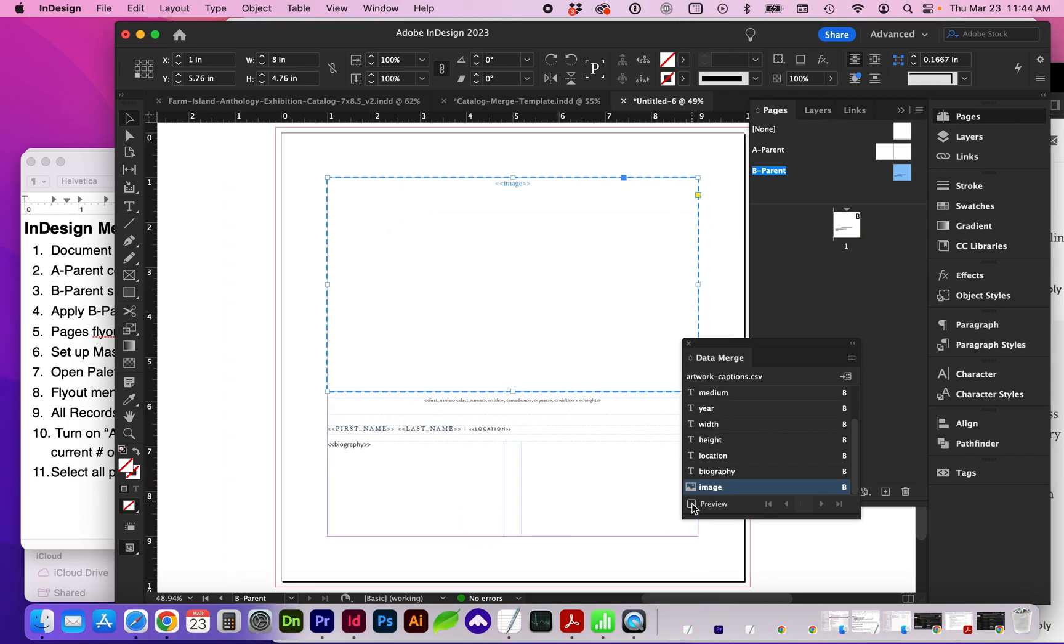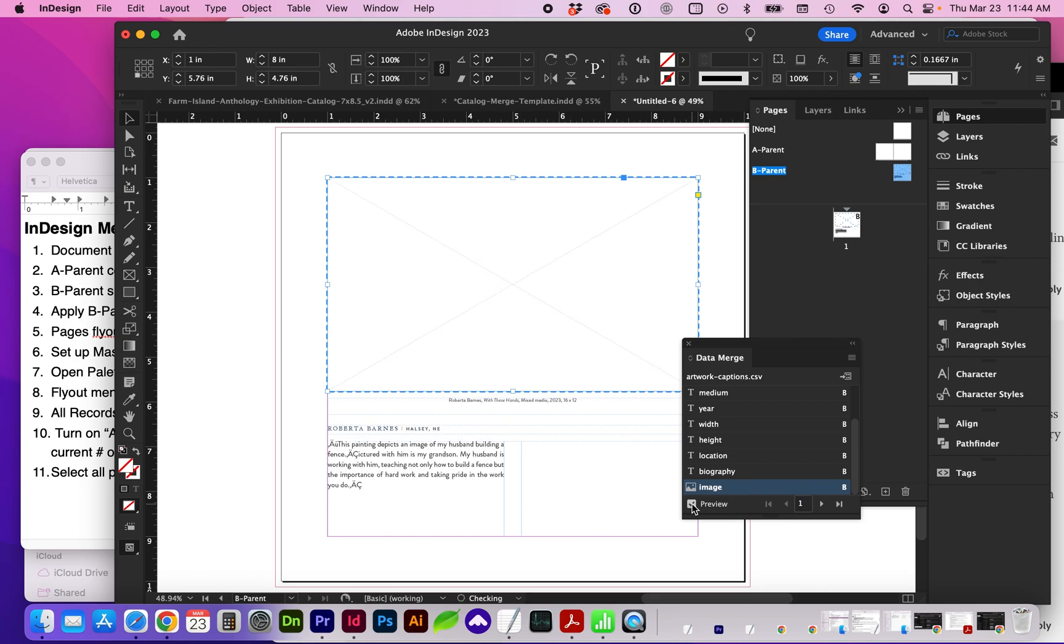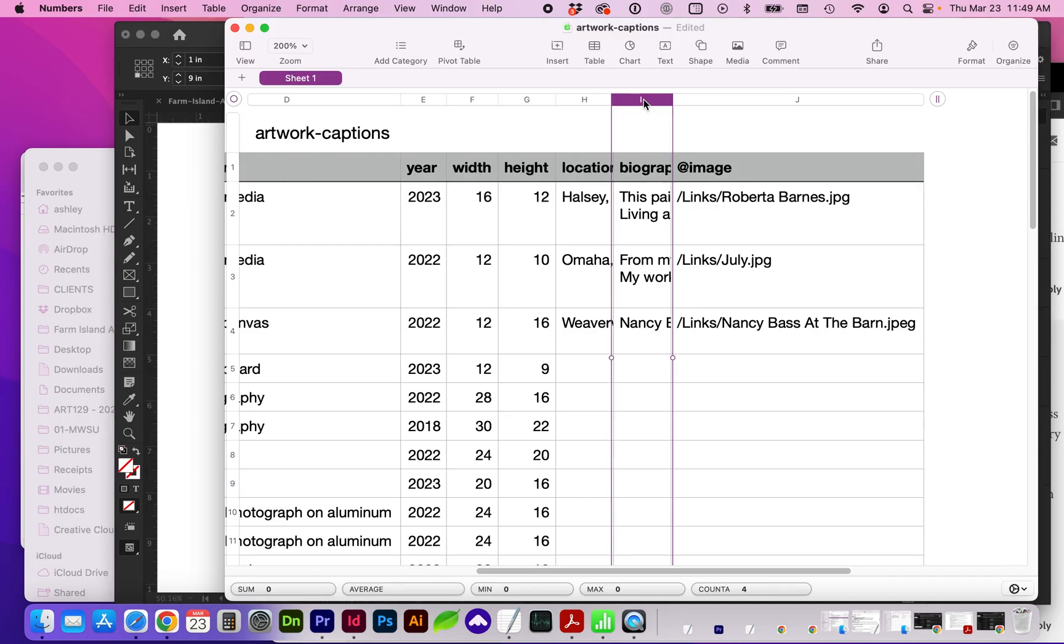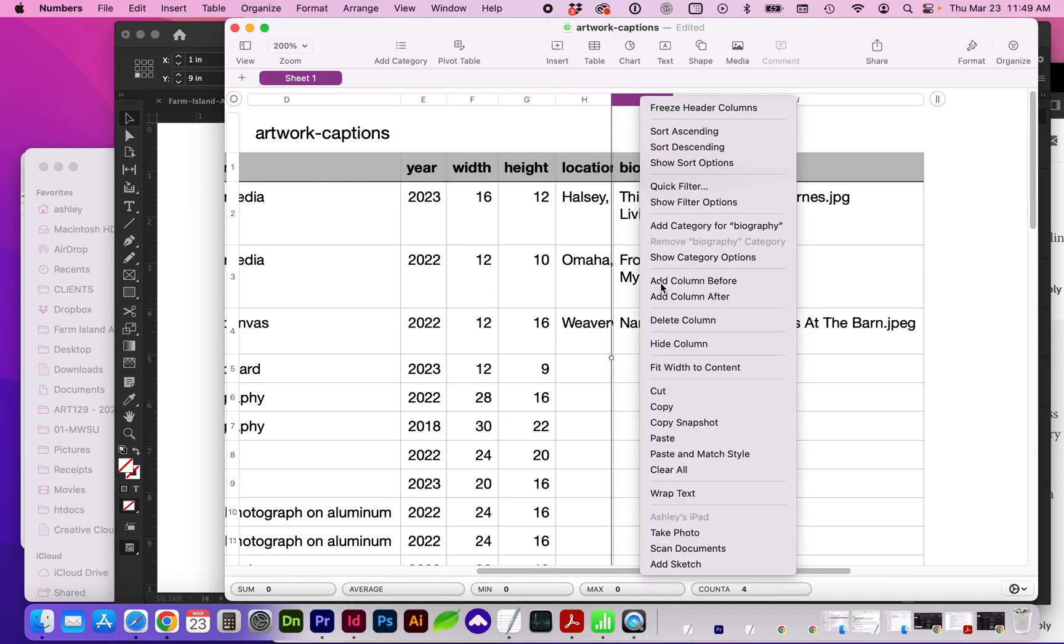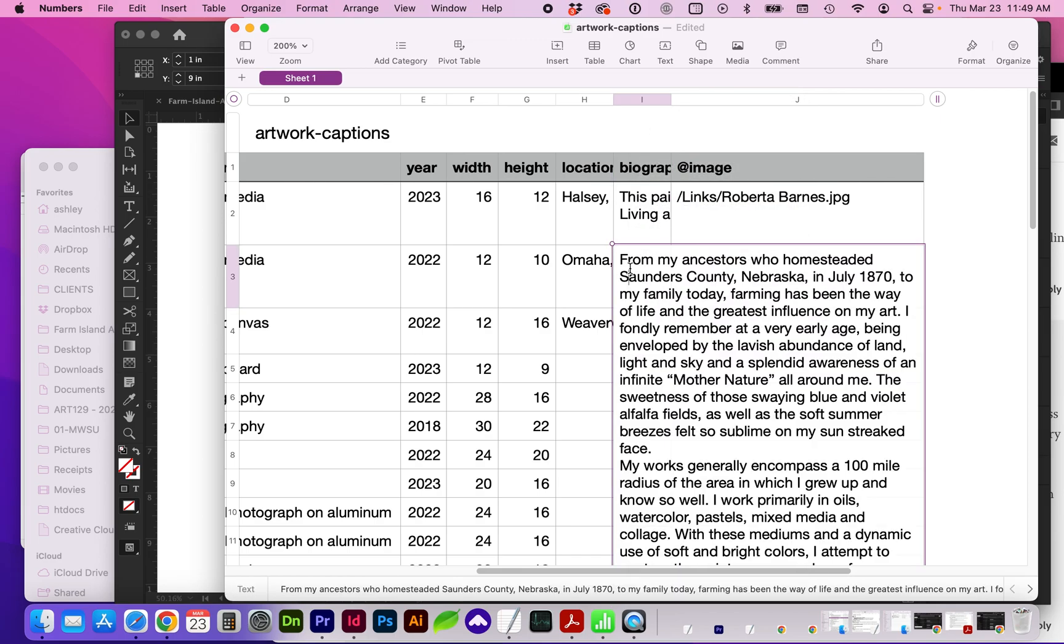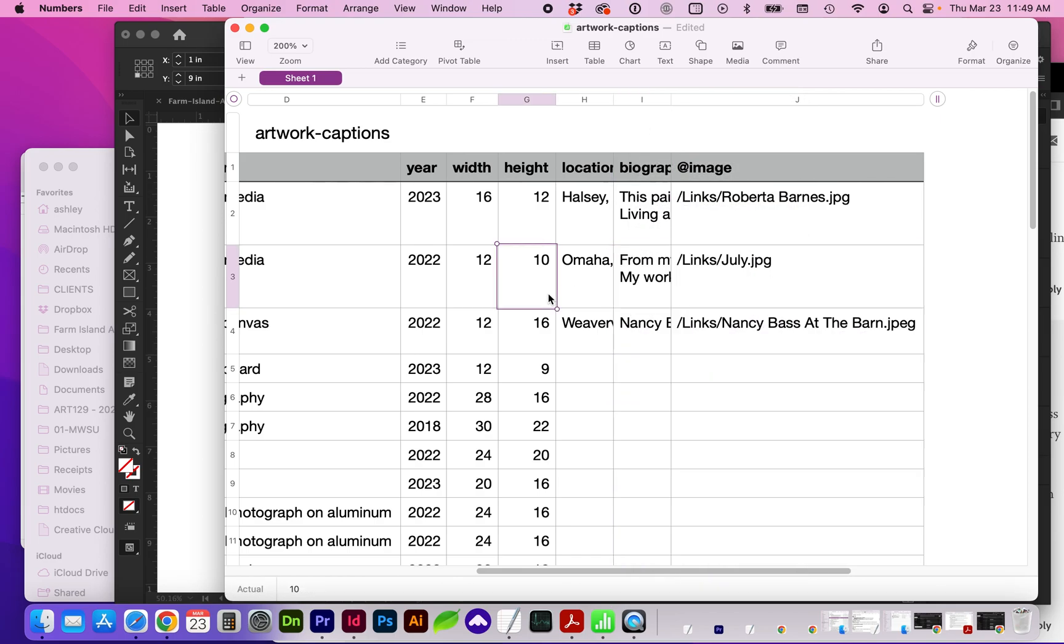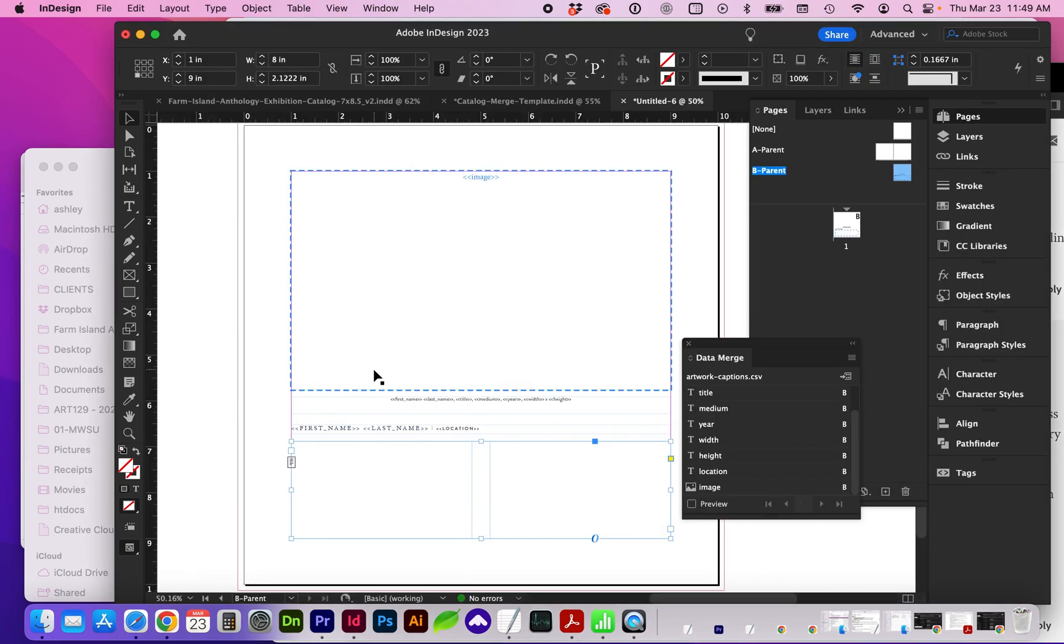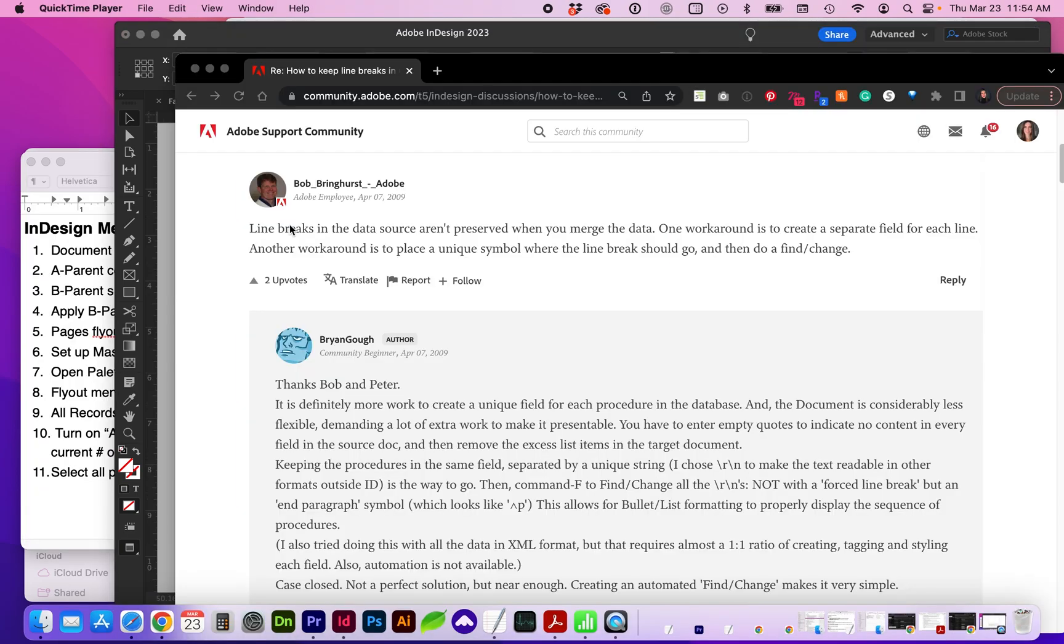At this point, you can go ahead and click the Preview checkbox. I do want to note, I went ahead and had to remove the bio column because there were some quotation marks that were throwing off the data merge. So I had to re-save that document without quotes or any other characters that may cause an issue with the CSV.